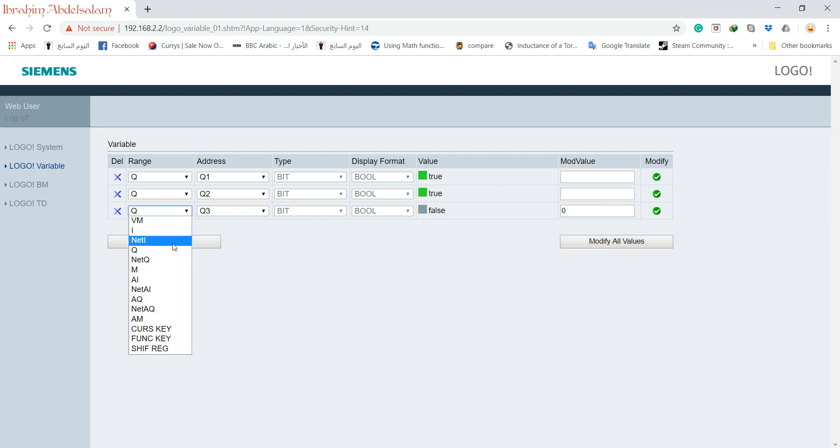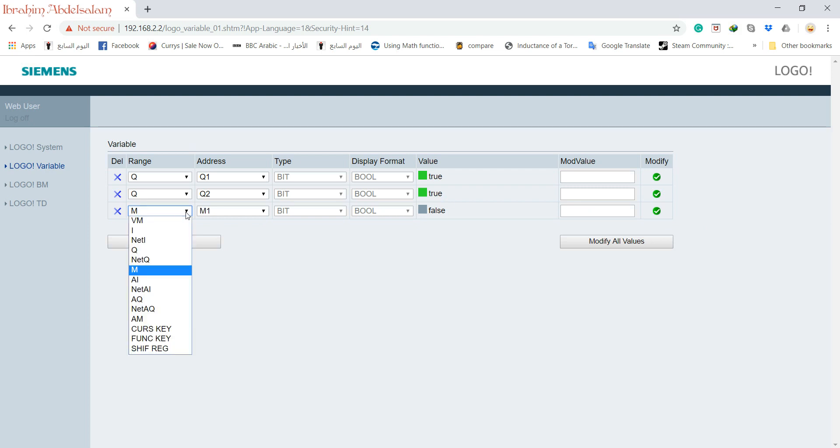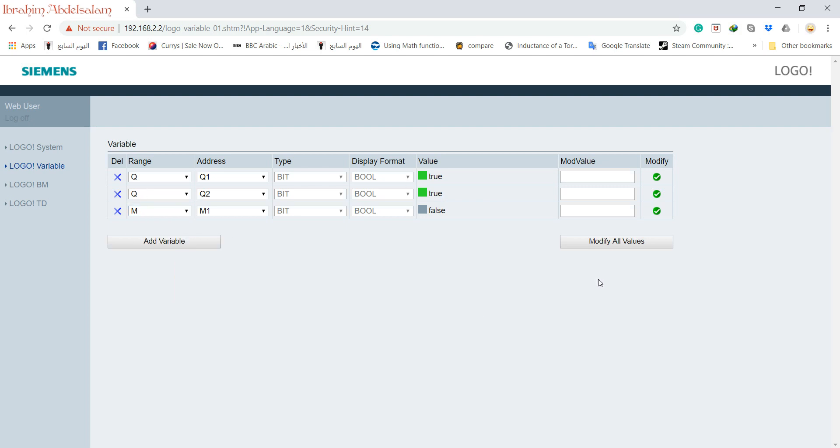Also, you can see many variables like the memory, the analog variables. Everything you can see here in the logo screen.